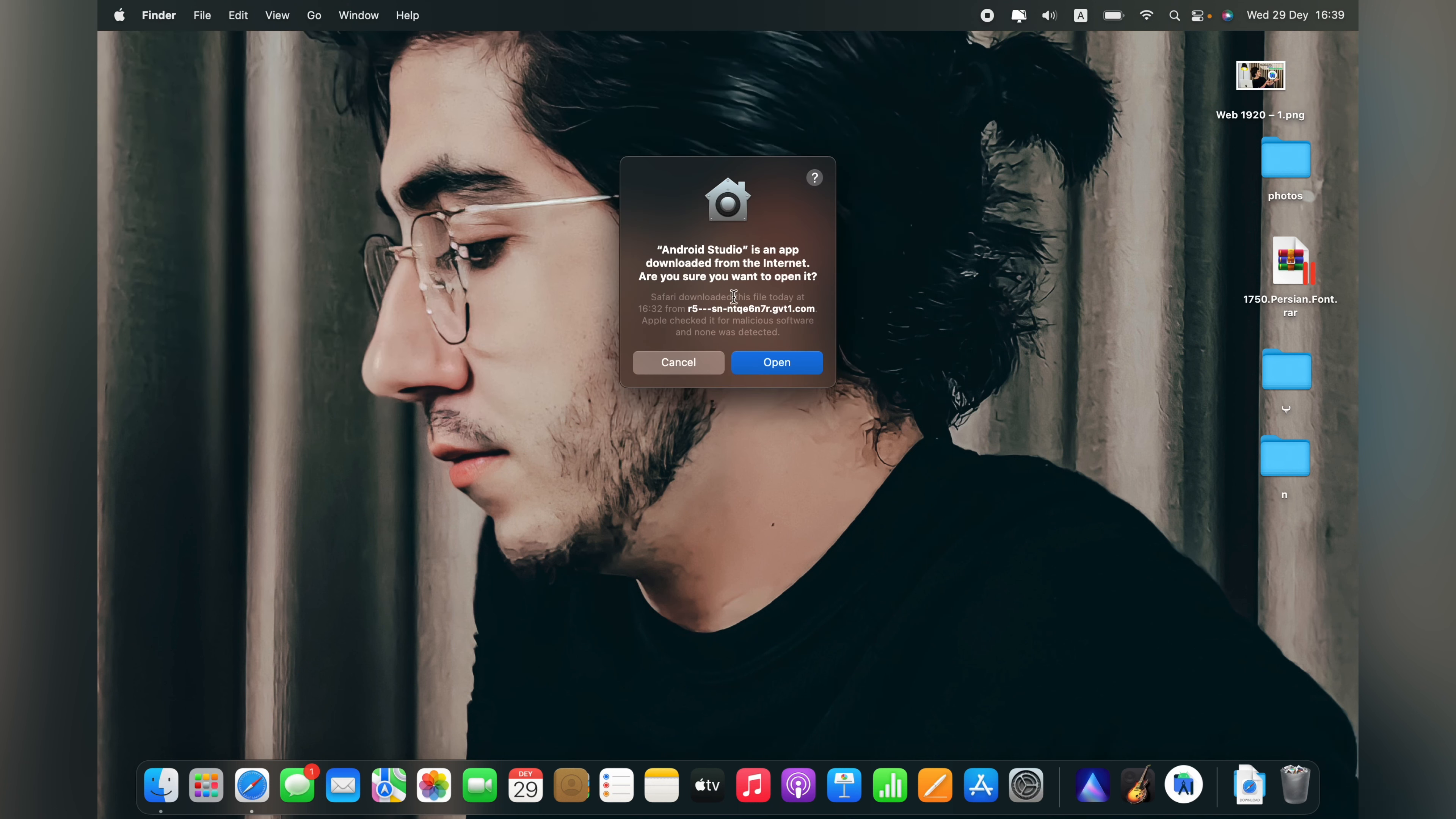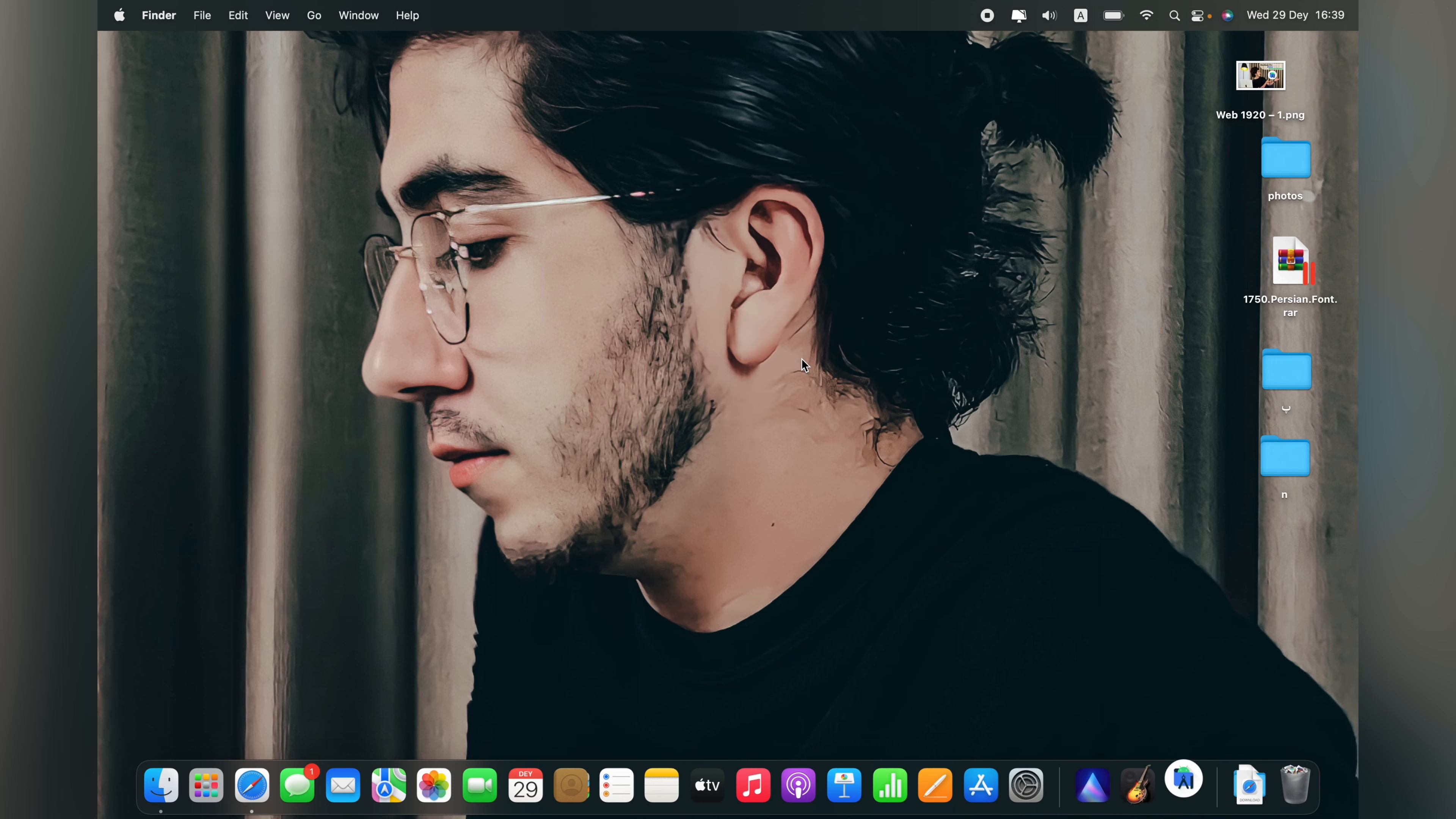It will ask you this application will access your internet connection. Click okay to open.